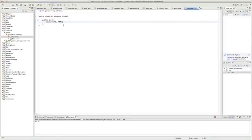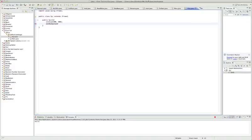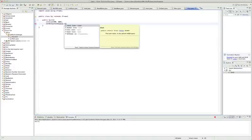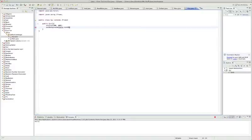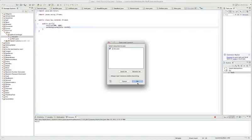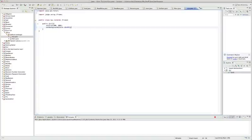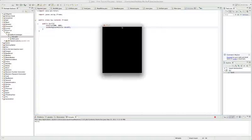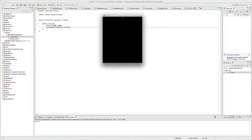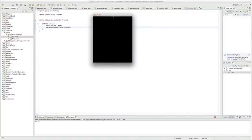Next we can do setBackground color.black. As you can see, Eclipse is smart enough to go in and import color, which is java.awt.color. Now we have this black window.